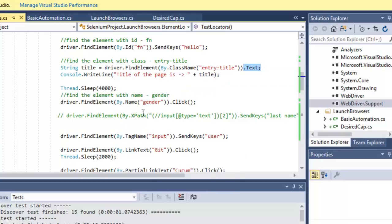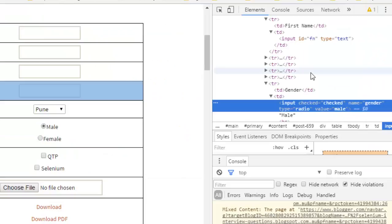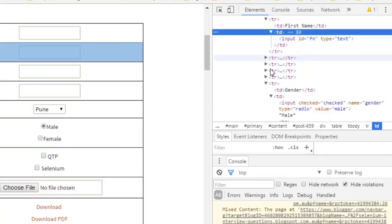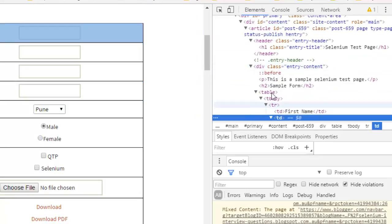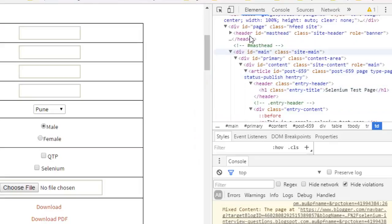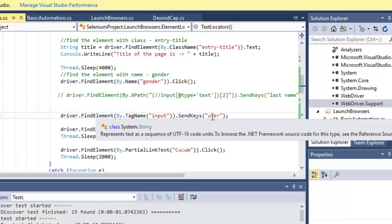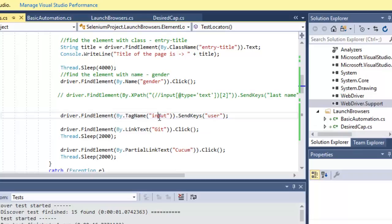Tag name is a more generic locator. You can identify elements based on the HTML tag — for example, TD for a table cell, TR for a row, div, or h1. Here we found the first input tag element and sent data into it, knowing that an input element is a text box.